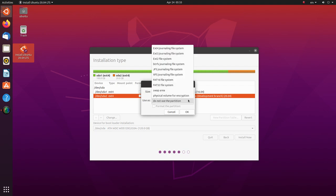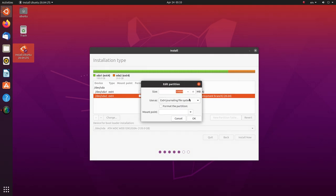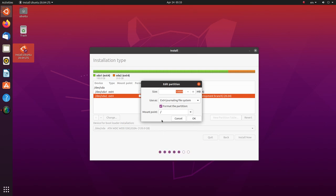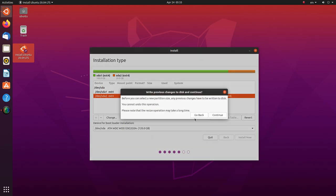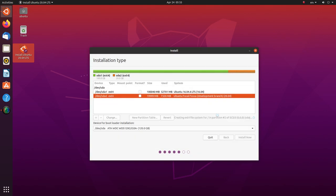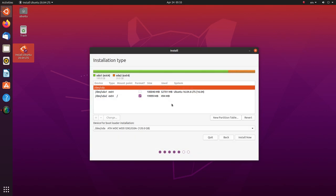Click on this dropdown and select ext4 from the list. This is the file type we'll be using. Check format the partition and in this dropdown, select the slash which stands for root in the Linux file system. The whole thing should look like this. Okay. Click continue on the confirmation. Hit install now.